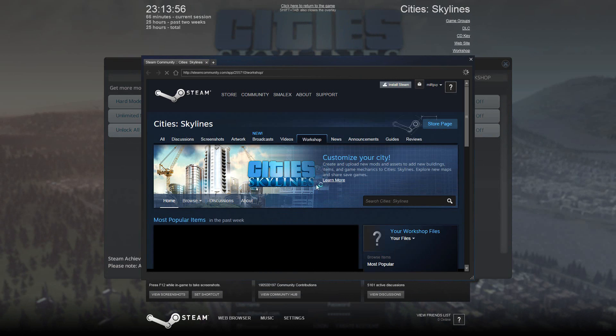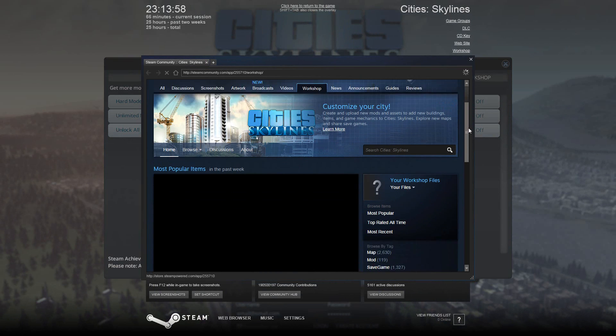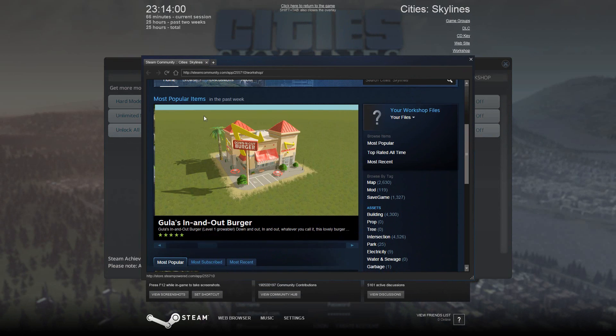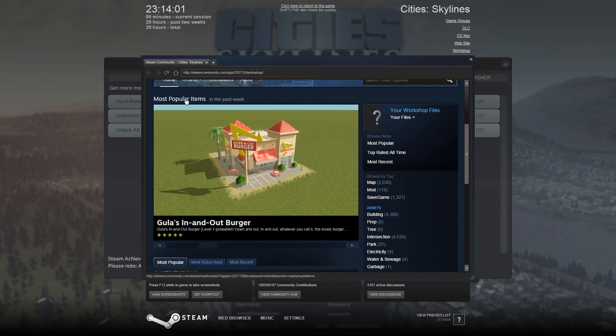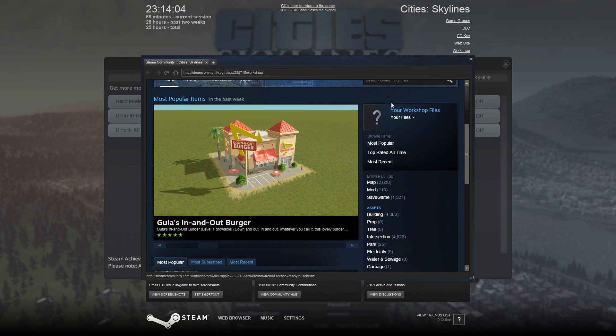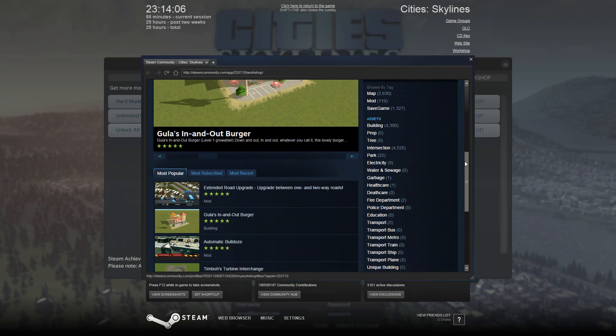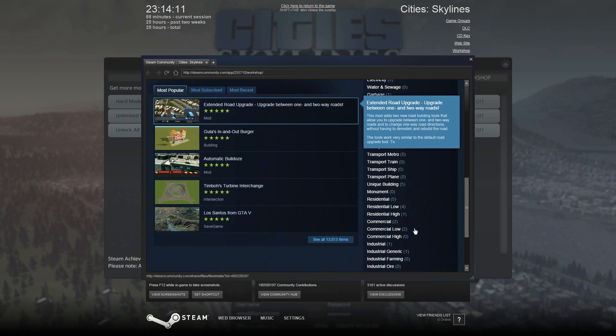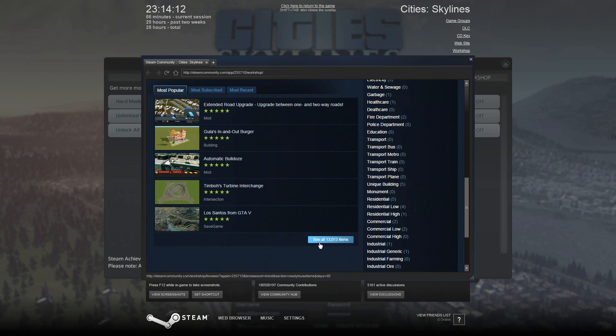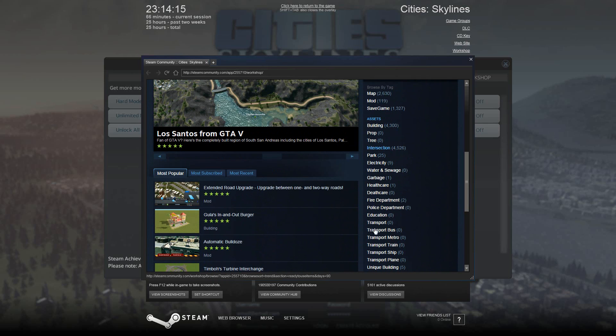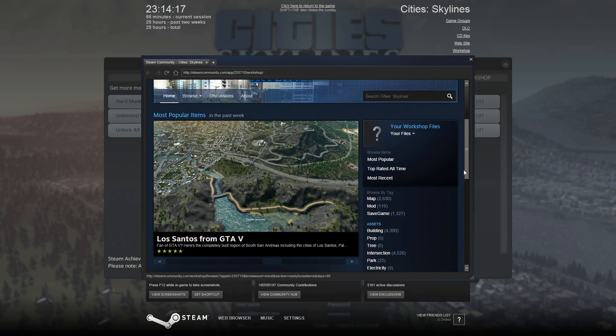this takes us to the Steam Workshop page, and if you scroll down you'll notice you're given an area to view the most popular items this week, which is always nice to look at and see what other people are downloading. Down here it will list so you can see who's been most subscribed to and most recent, and you can view all of the items here or use the filter on the right.